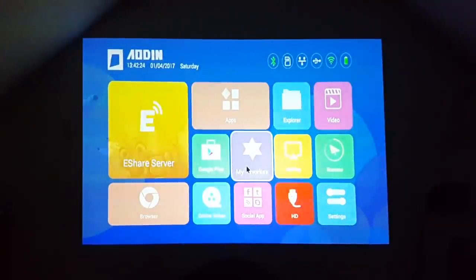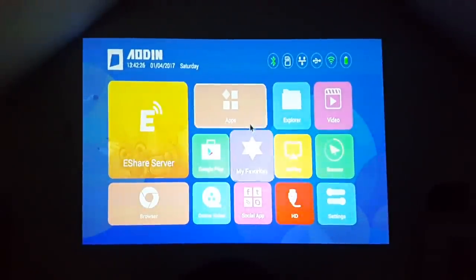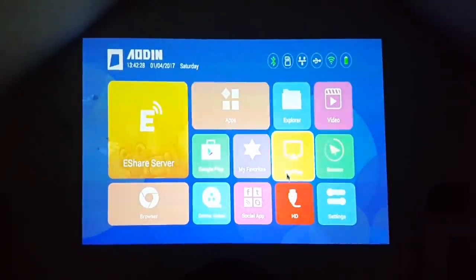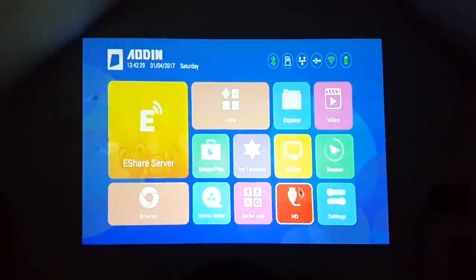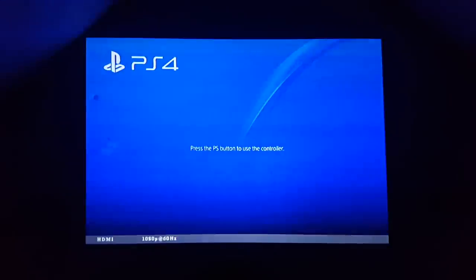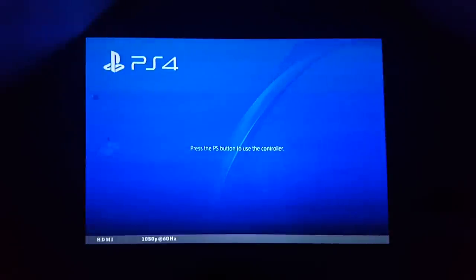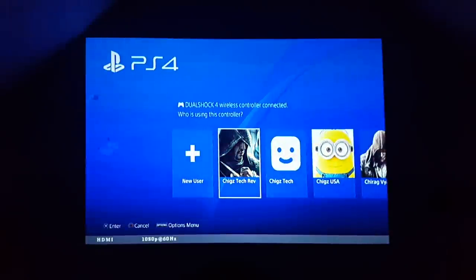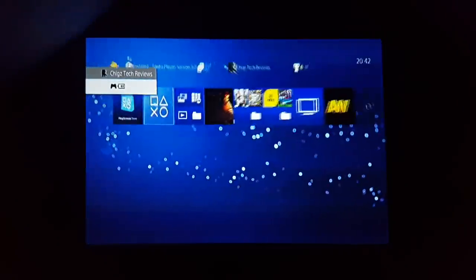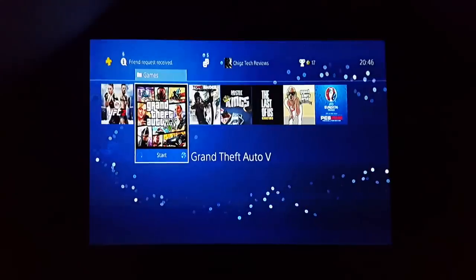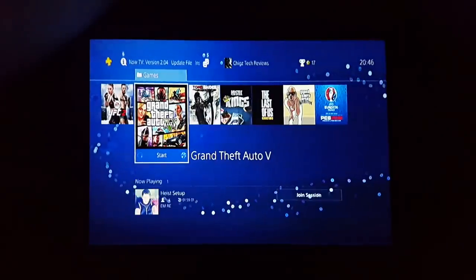So I've plugged in my PS4 already to the HDMI port. Now to access it all you do is go to the HD icon there and you click on it. Everything will go black for a few seconds and then you will see your PS4 screen. So there you go, that's my PS4 screen. So let's load up some GTA.